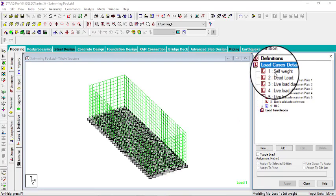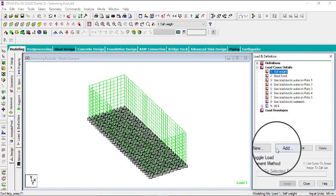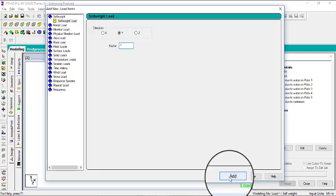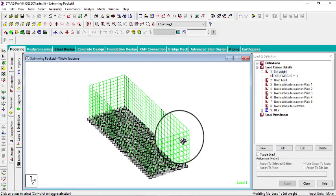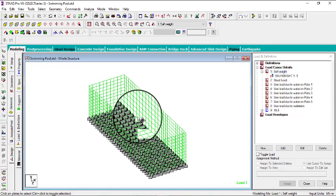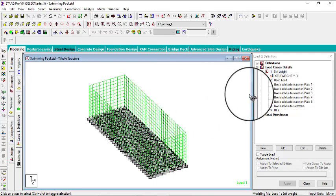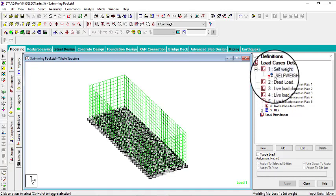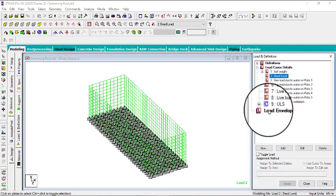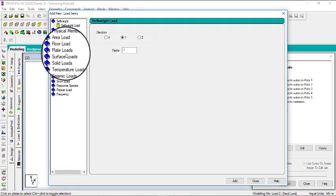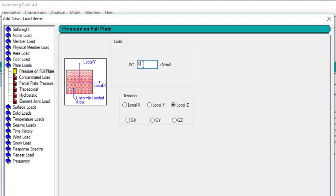Now we need to put loads inside each case. Go to Self Weight and click Add. Self Weight is already selected — click Add. As long as you've defined the element thickness, the program can calculate self weight automatically, since it knows the thickness and unit weight of the material (concrete). You don't need to assign a specific value.